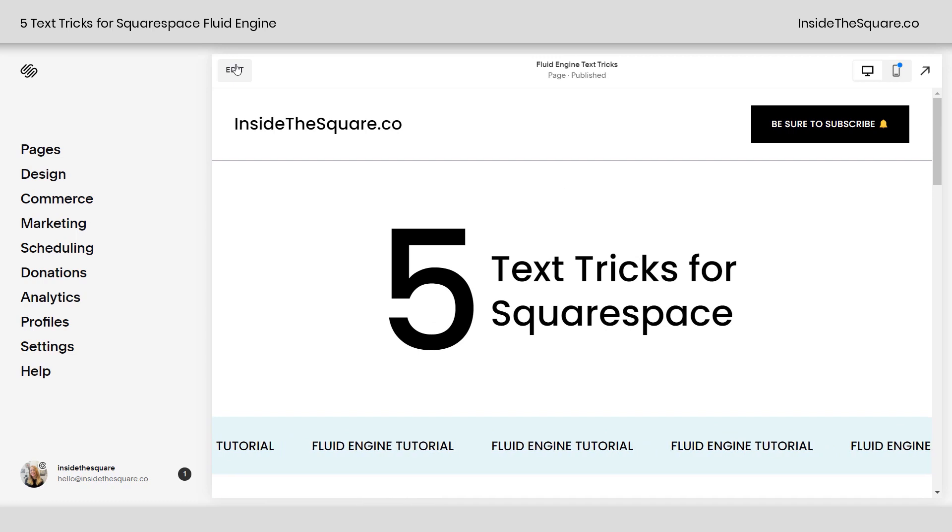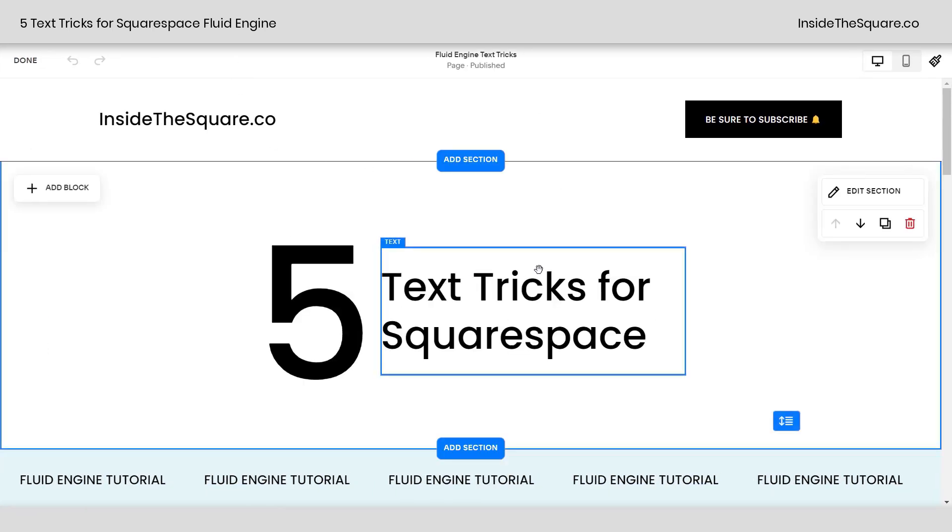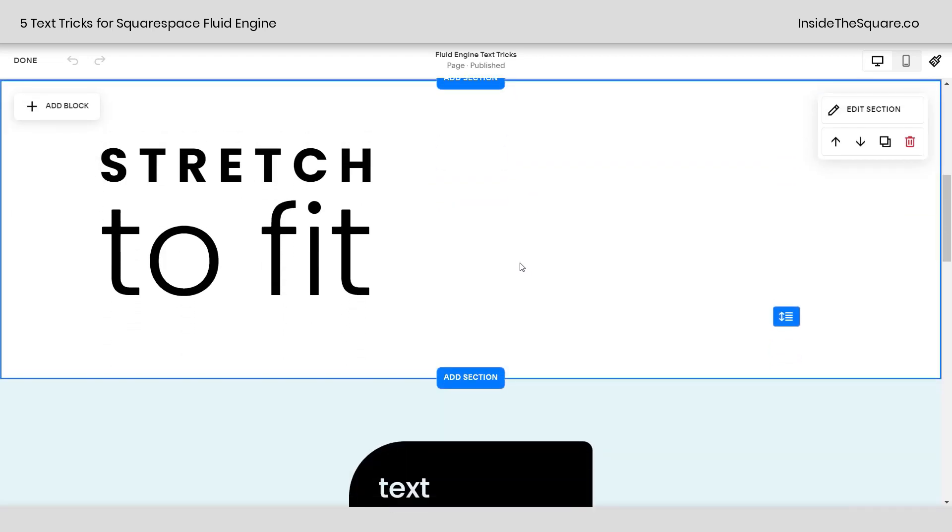Let's hop into edit mode and I'll show you how all of this works. I'm going to click edit on the top left hand side of my site preview and now we can start working inside Squarespace. Now scrolling down here, let's go ahead and talk about this stretch to fit.